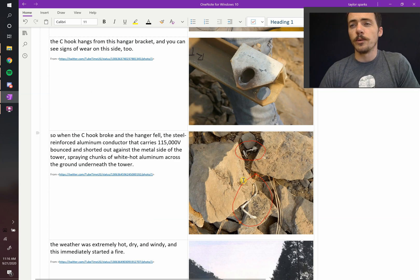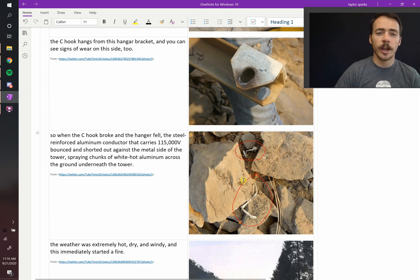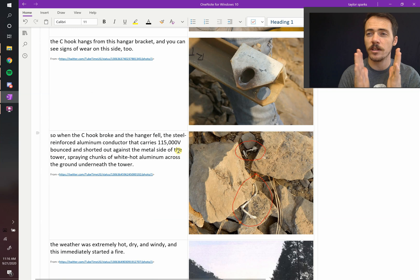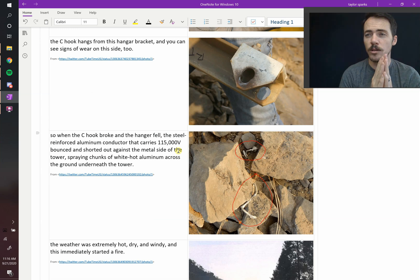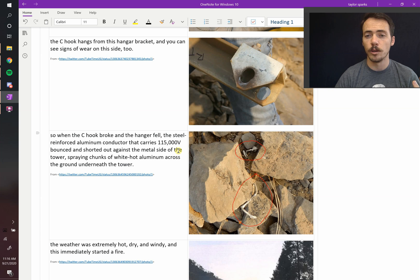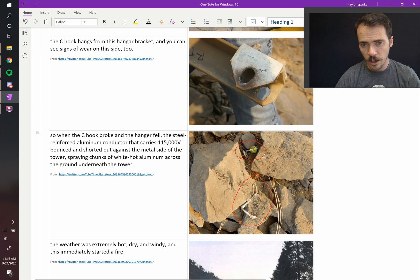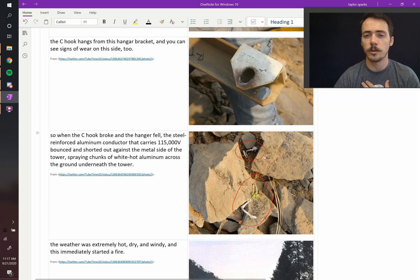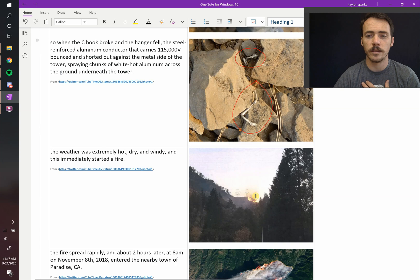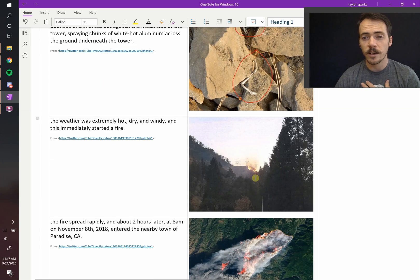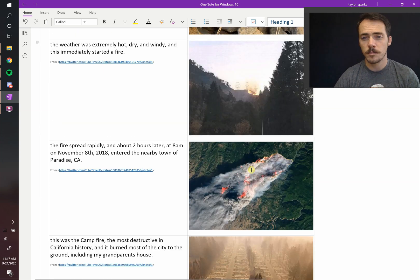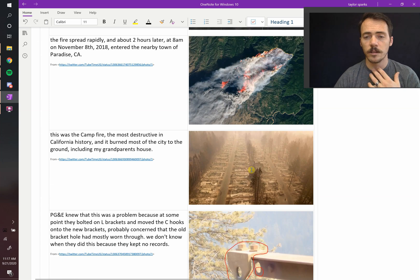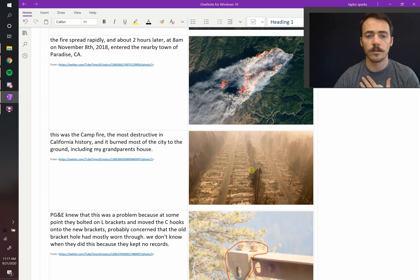Once it did wear through, now you've got 115,000 volts of electricity touching there. So it's shorting out, it's passing a huge current, and that large current instantly liquefies the aluminum, and it sprayed it on the ground. So here's the remnants of the liquefied aluminum that got shot off from this tower back in November 2018. You can imagine if it's hot and dry and windy, that could cause a fire. That fire could spread. The city of Paradise, California was absolutely just destroyed by this fire that passed through there.